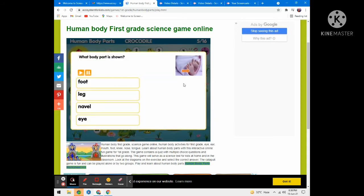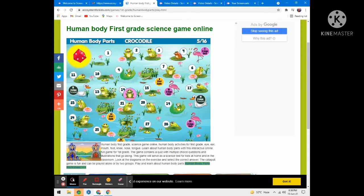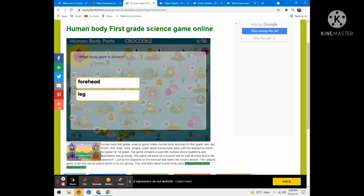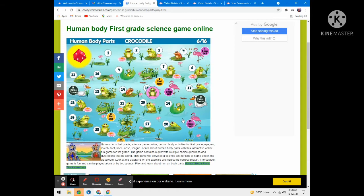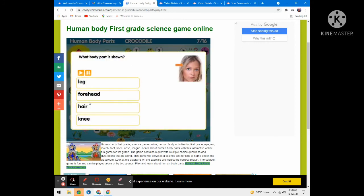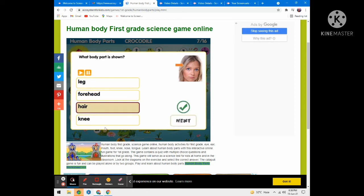What body part is shown? Options are foot, leg, navel, eye — foot. Next question. What body part is shown? The options are forehead, leg, hair, knee.